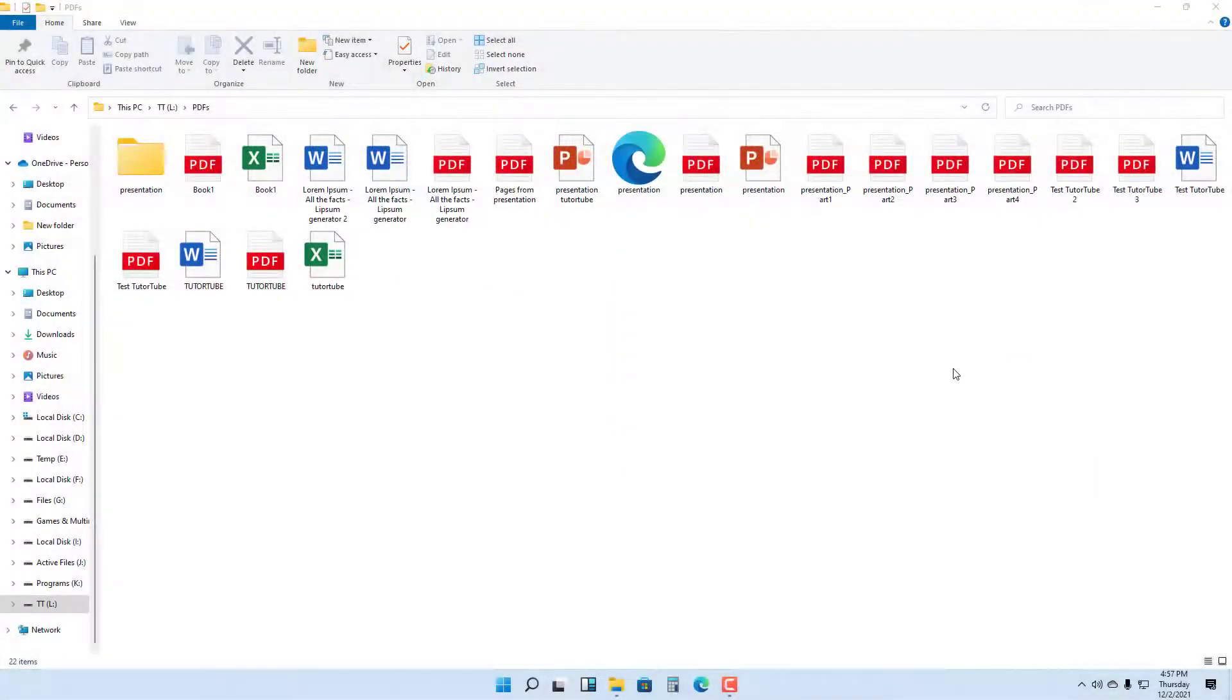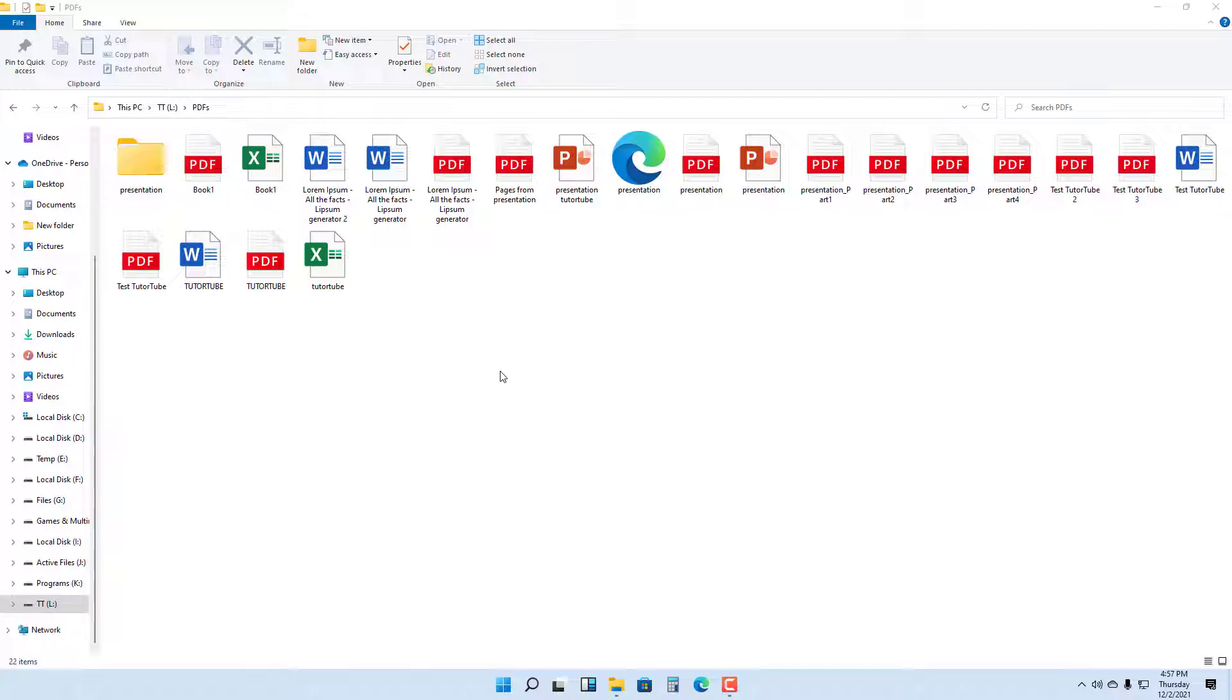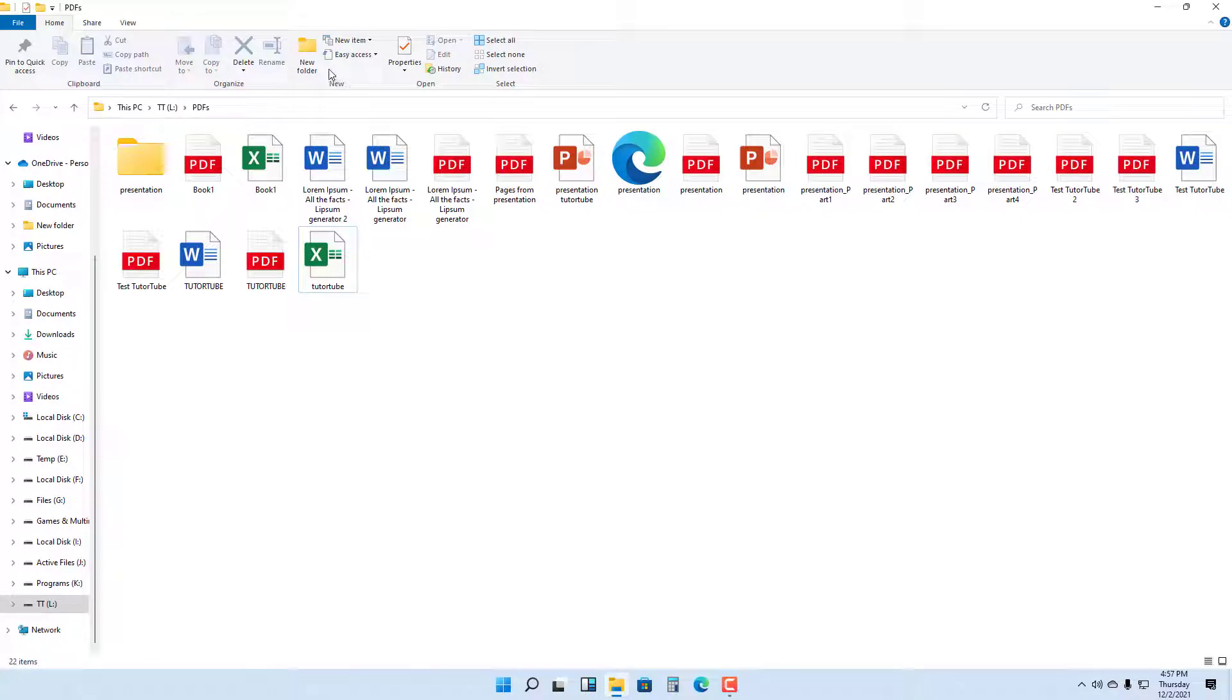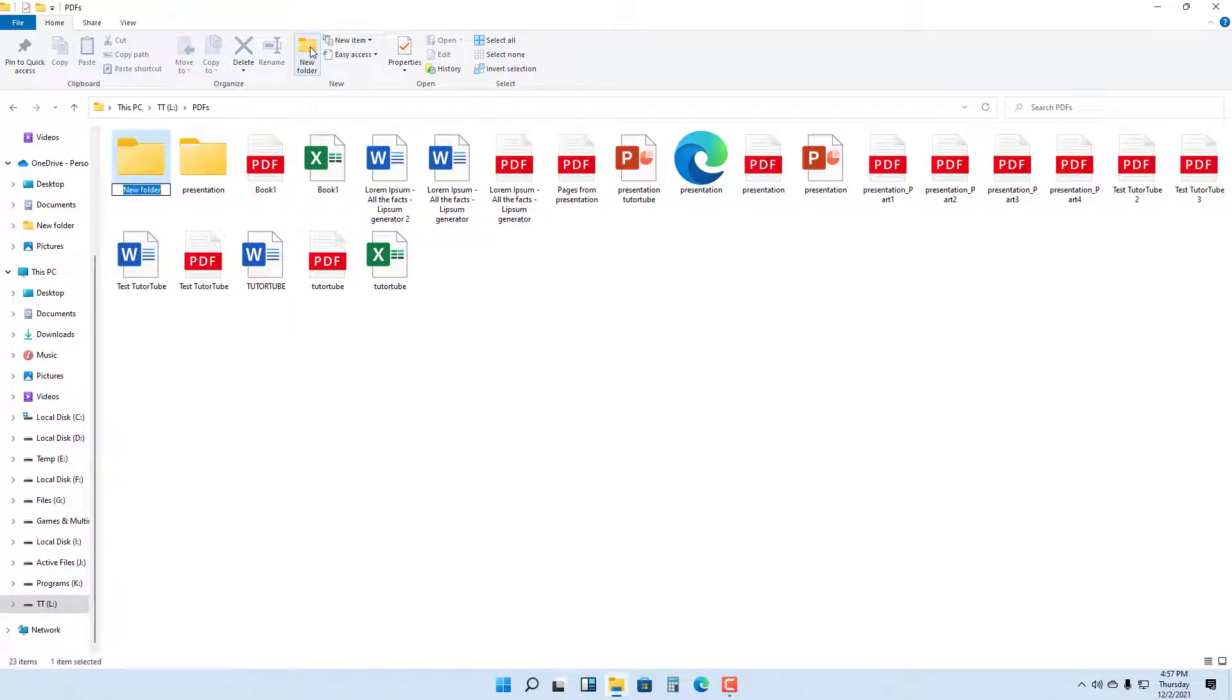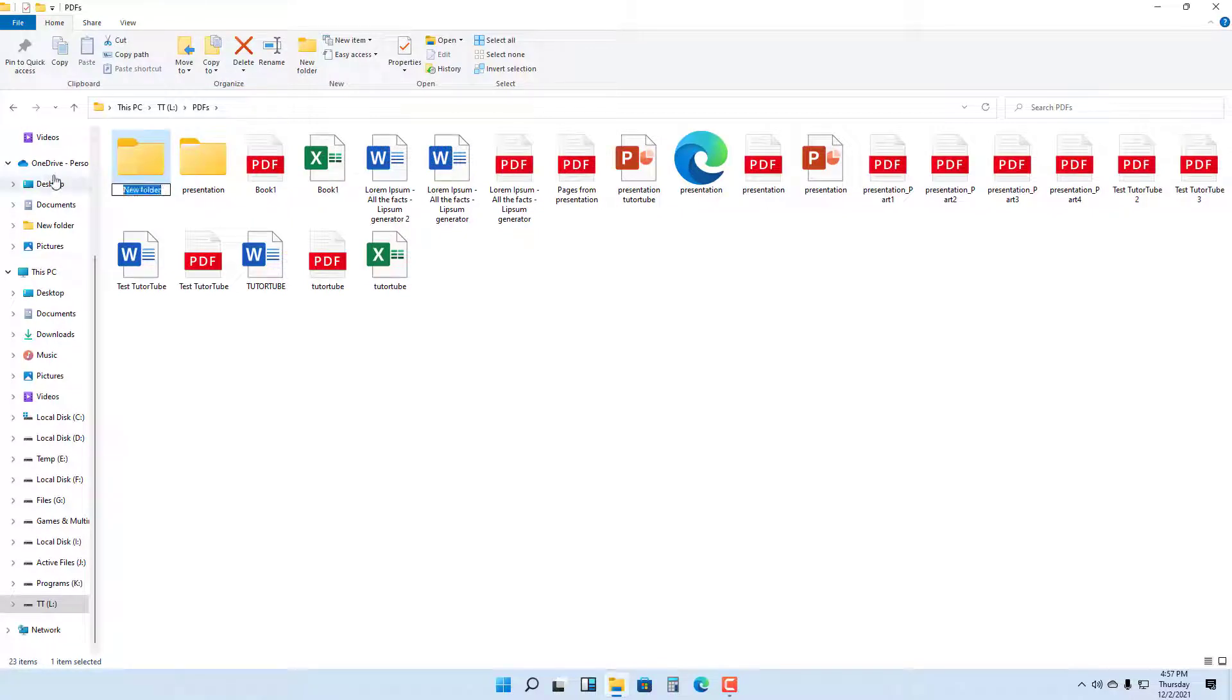Over here you can see that I am inside a folder in File Explorer. If you want to create a new folder, on any open folder you can simply go to the top in Home, and here you can see New Folder is an option. Once you click on this, a new folder is created.